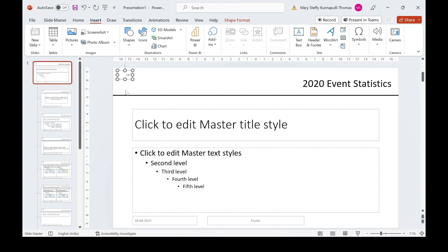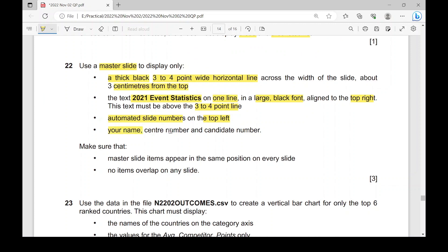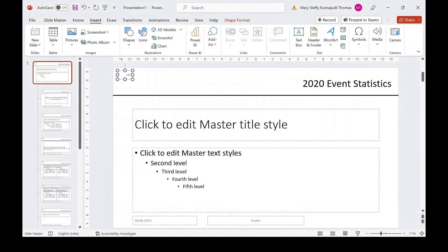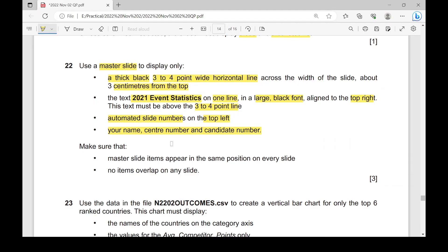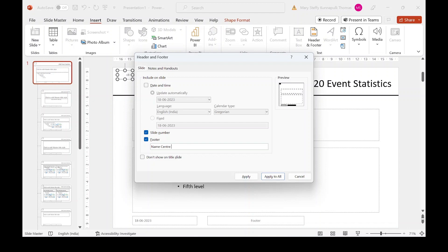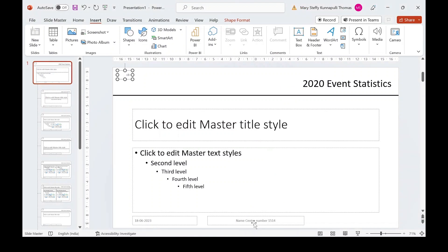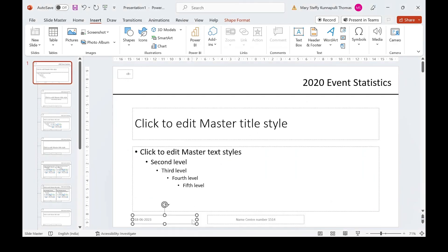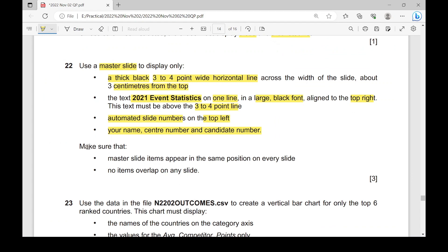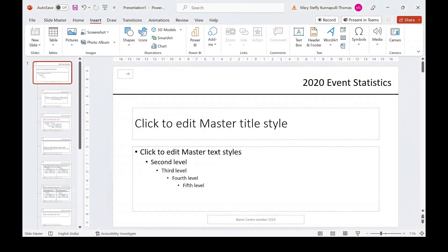Now add your name, centre number, and candidate number. Go to Insert, Header and Footer, check the Footer box, and type your name followed by your centre number and candidate number. Click Apply to All so it appears in the footer on every slide. You can leave the footer at its default position since no specific position is mentioned. Also delete the date placeholder.